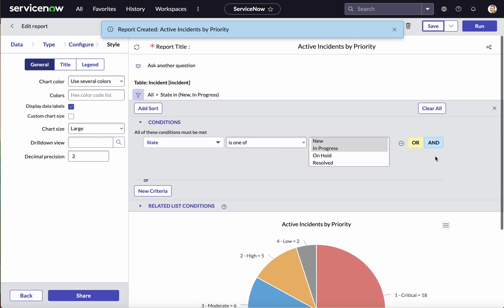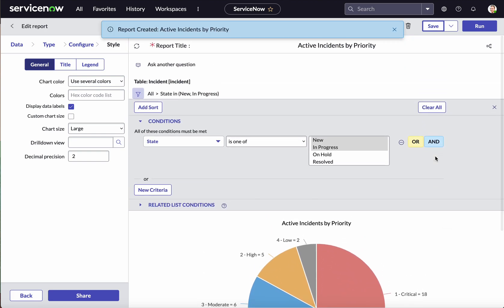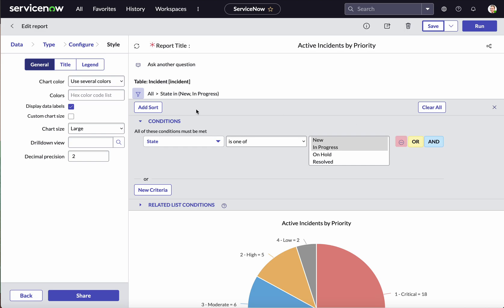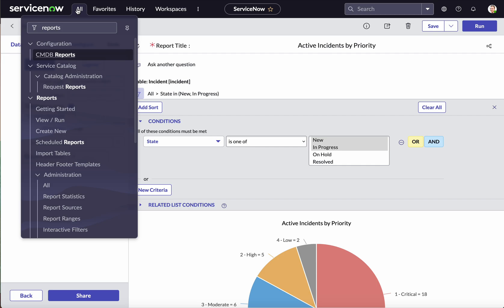Since we've selected the display data labels option, you can see the data labels are now visible. Let's save this report. We have successfully saved this report. Now let's go and create a time series report — again click All, then Create New.